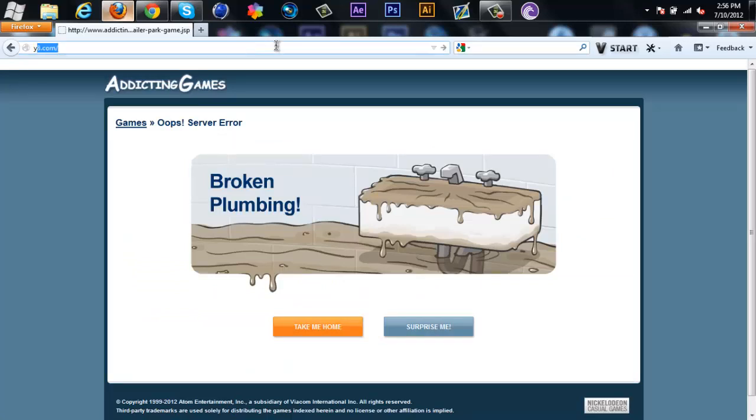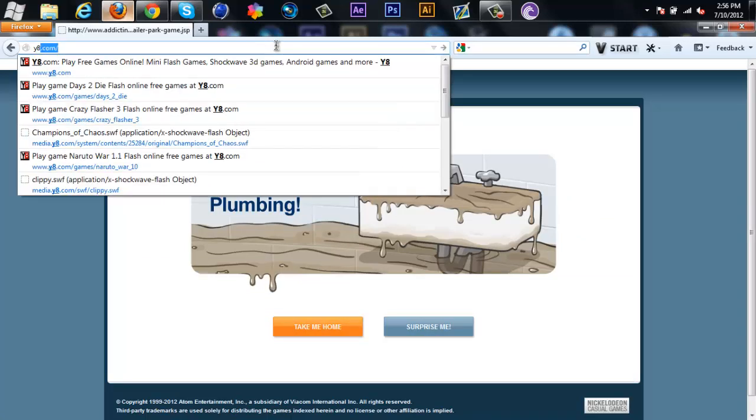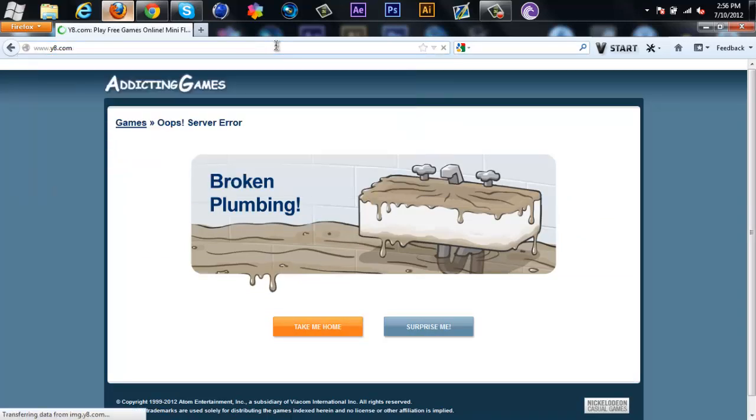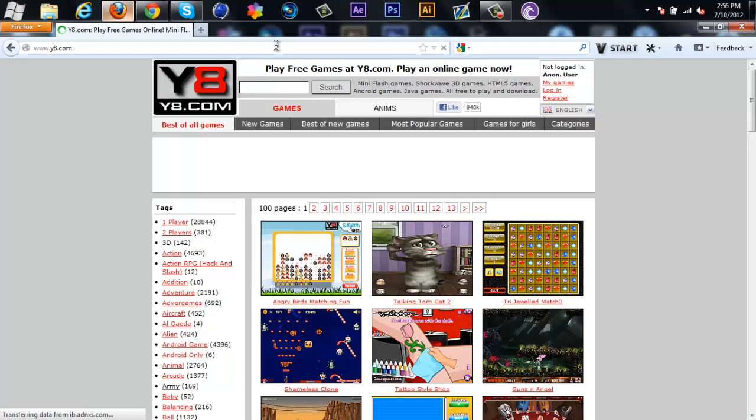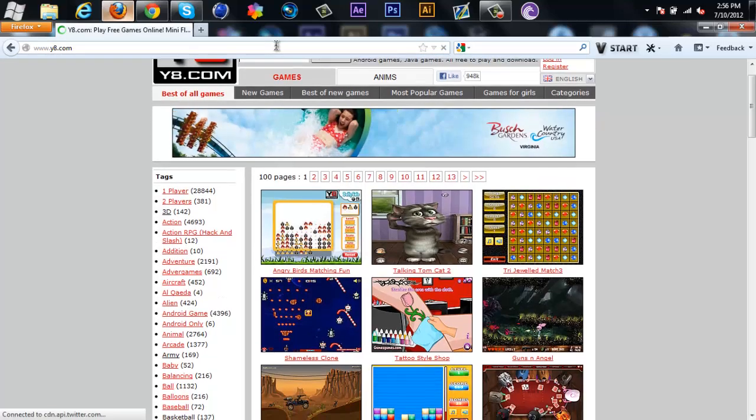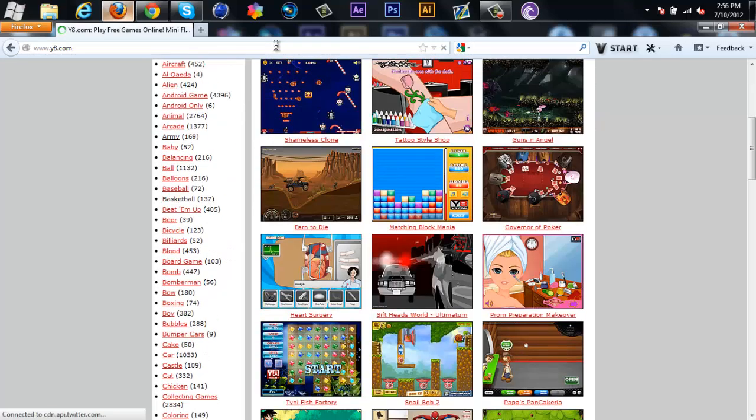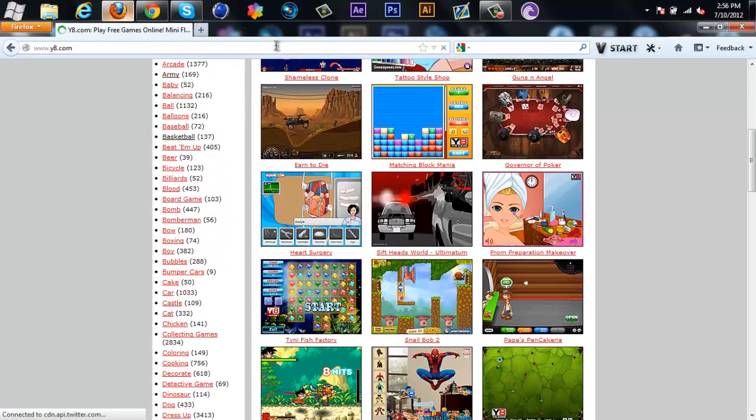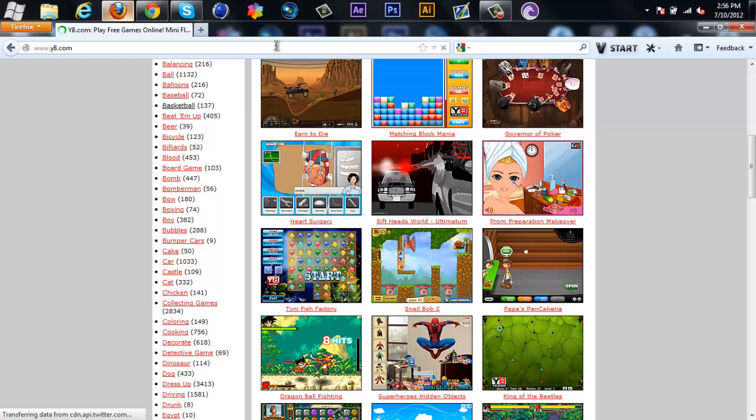Okay, apparently the server for the games is down right now, so let's just go to Y8.com. So let's see, what game should I add here?